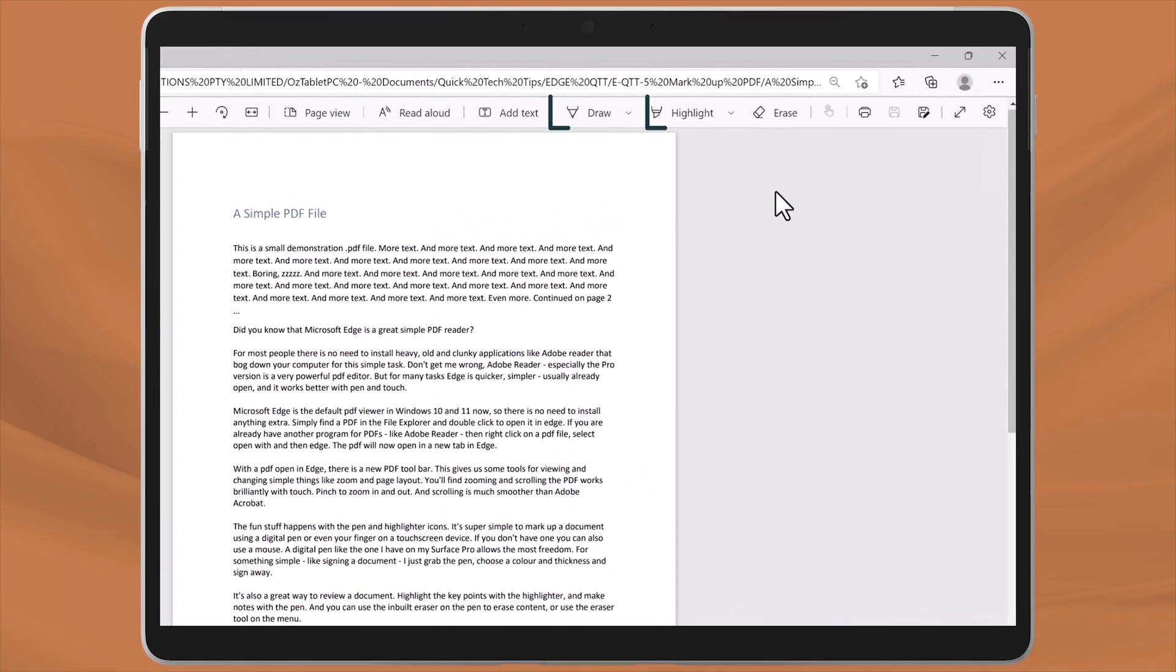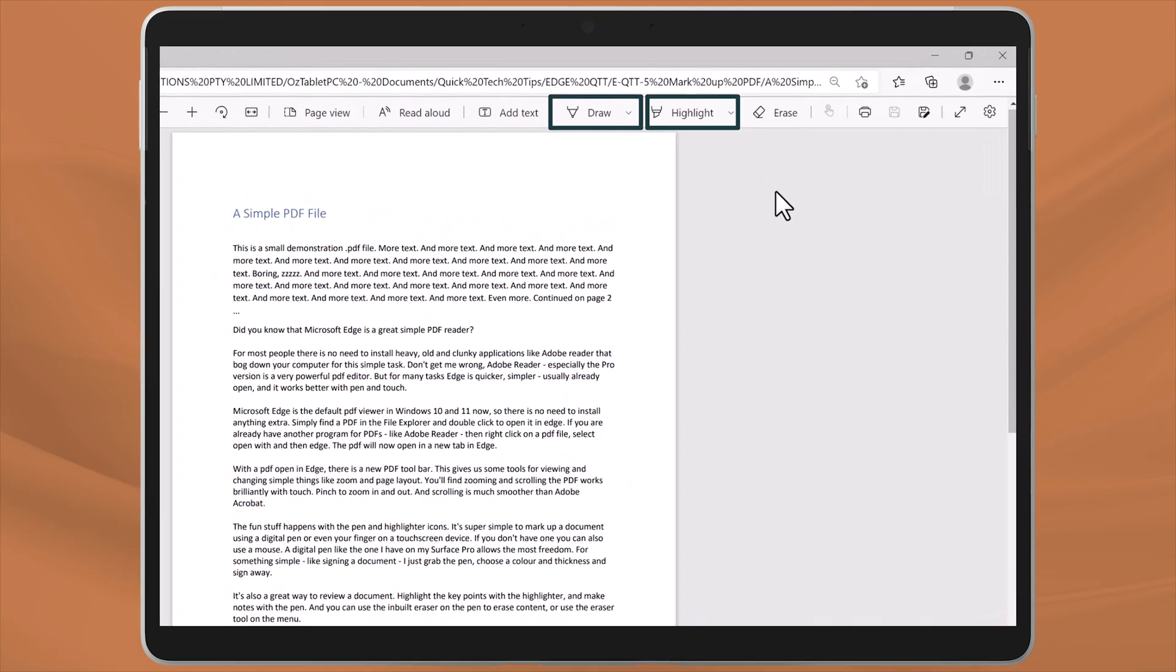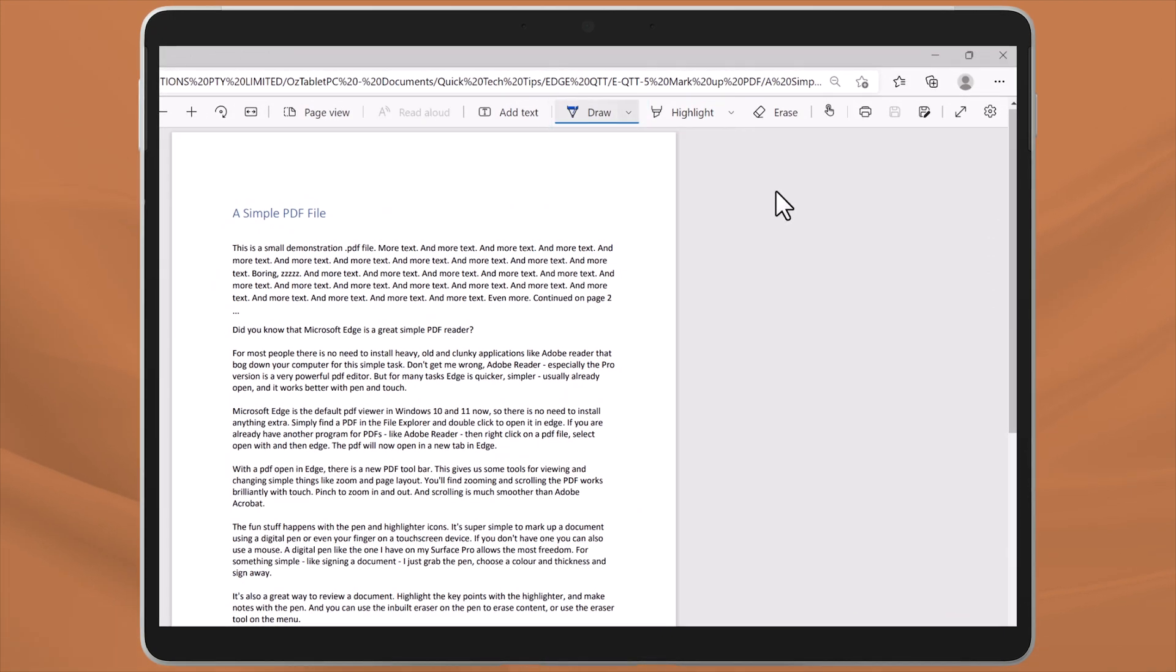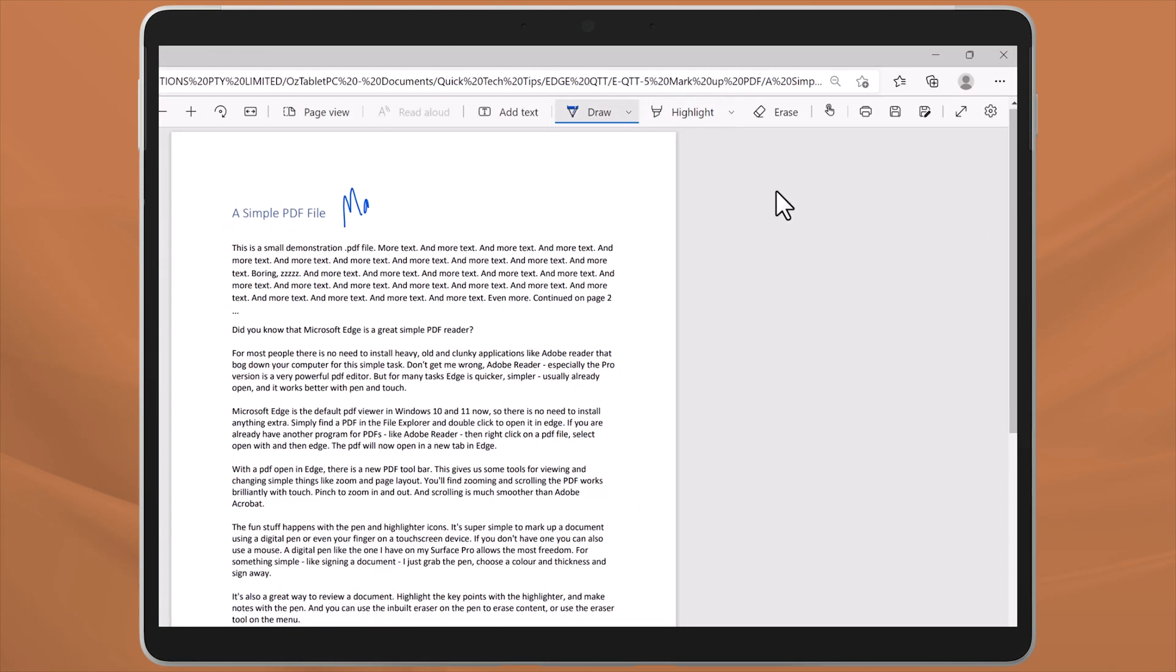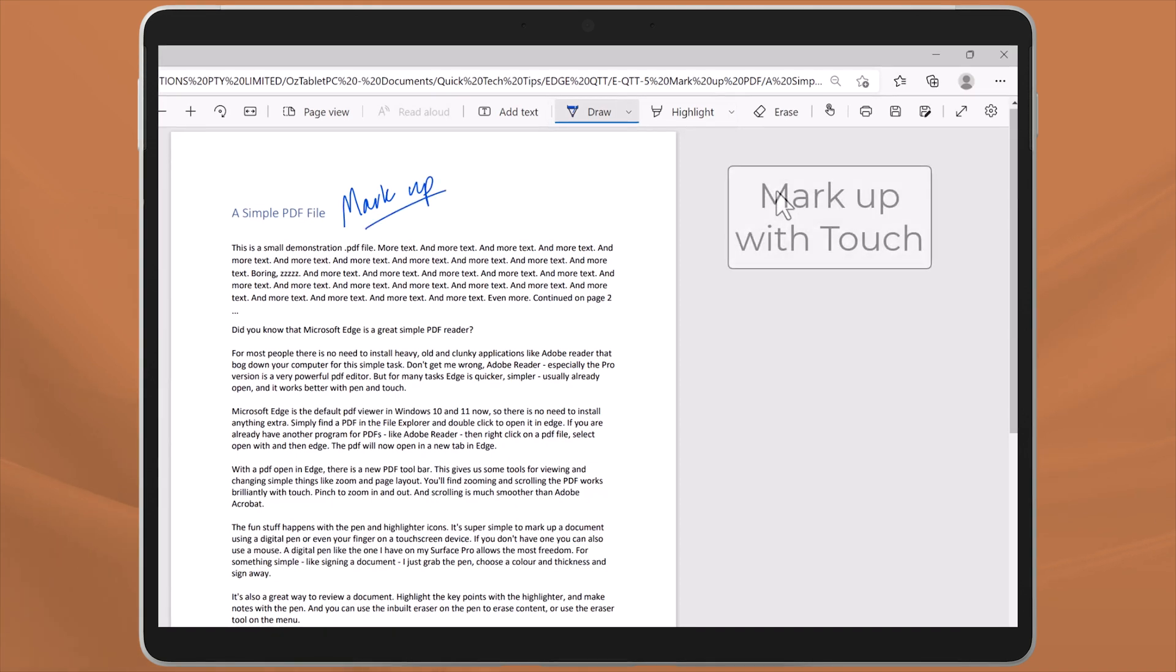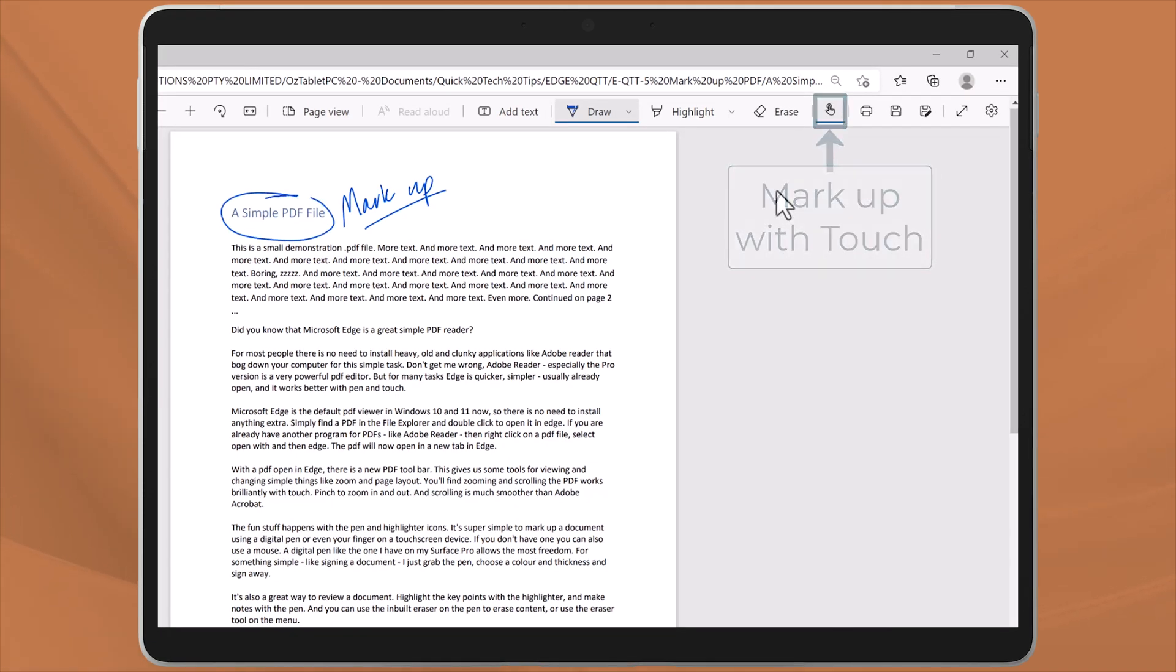But the fun stuff really happens with the pen and highlighter icons. It's super simple to mark up a document using a digital pen or even your finger on a touch screen device. And if you don't have one, you can still also use a mouse.